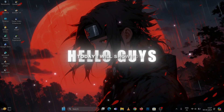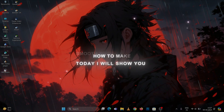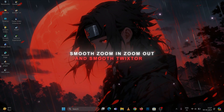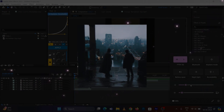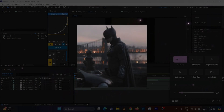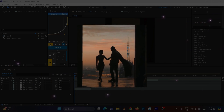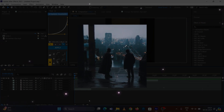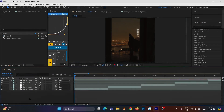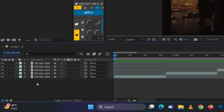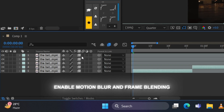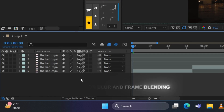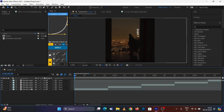Hello guys, today I will show you how to make smooth J-mod and smooth transition. First of all, add your clips and pre-compose.